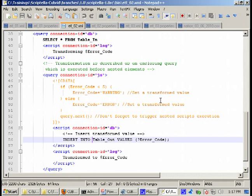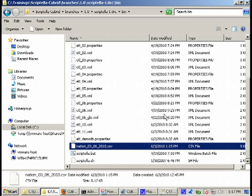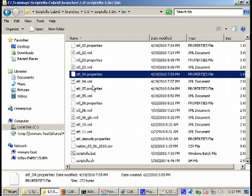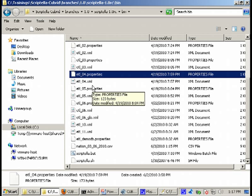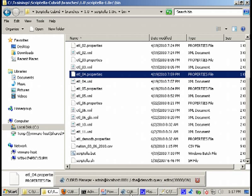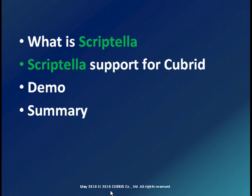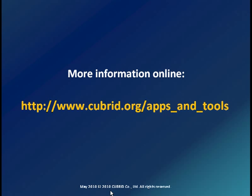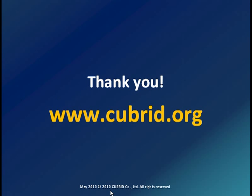There are other demo files as well, we do not have time to go to each one of them today. Download them from the Cubrid website and you will find more examples about using Scriptella together with Cubrid. Remember you can ask for support on our website in our community forums. We hope you enjoyed and found useful this presentation about how to use Scriptella with Cubrid. Thank you very much for your attention, have a nice day, bye.